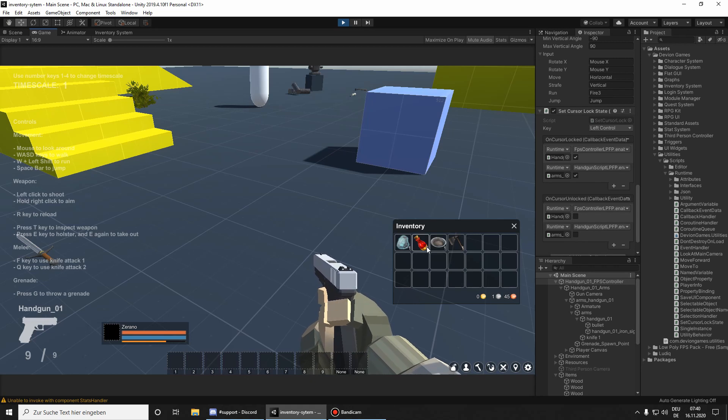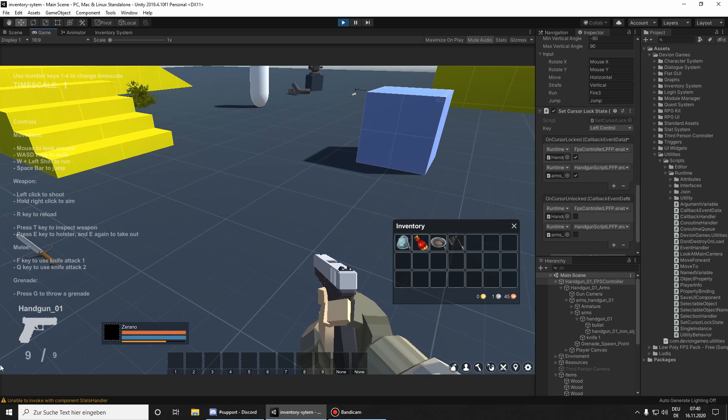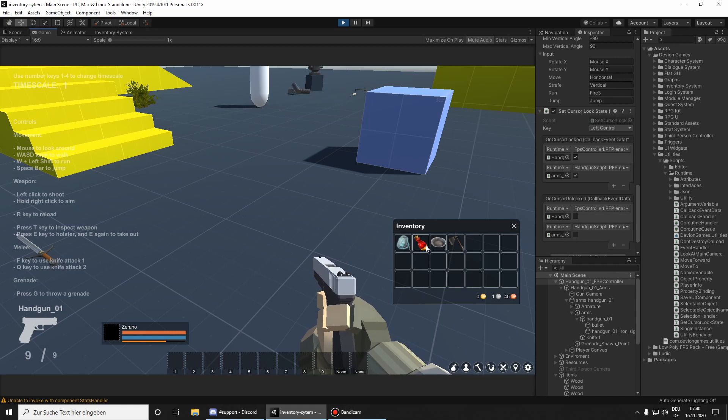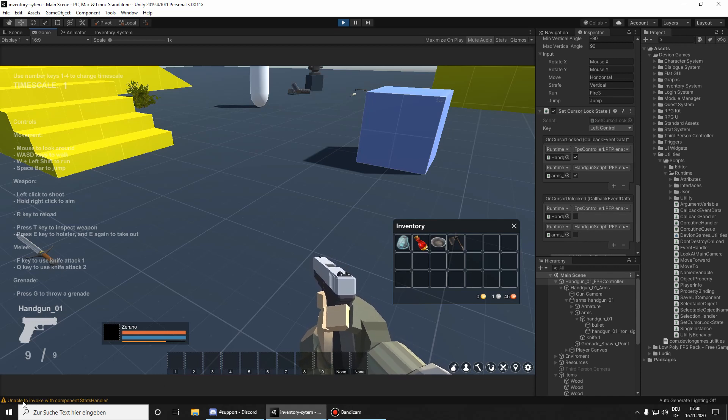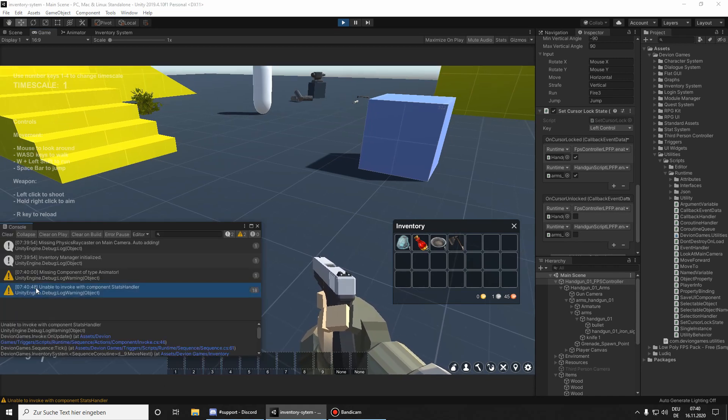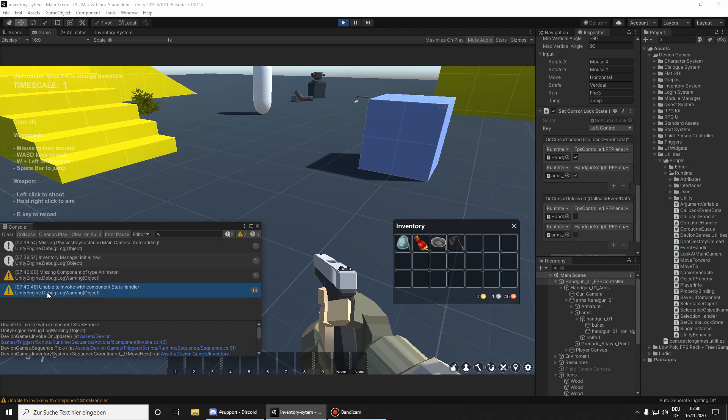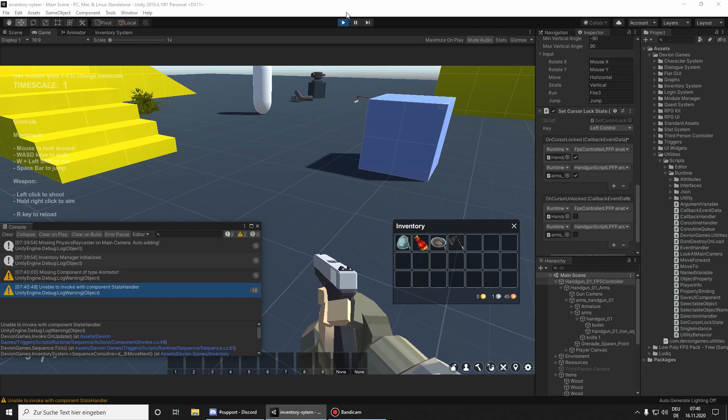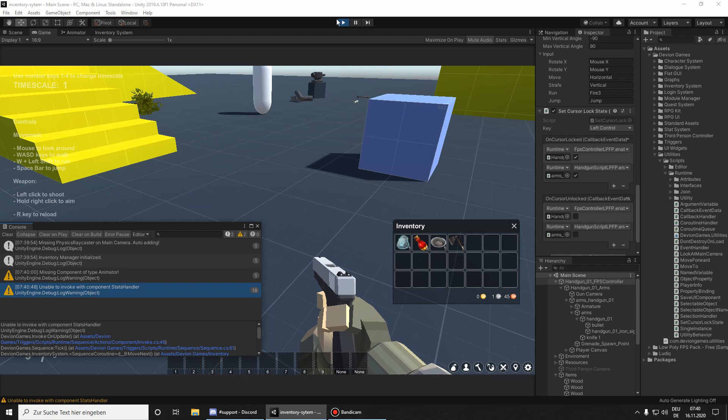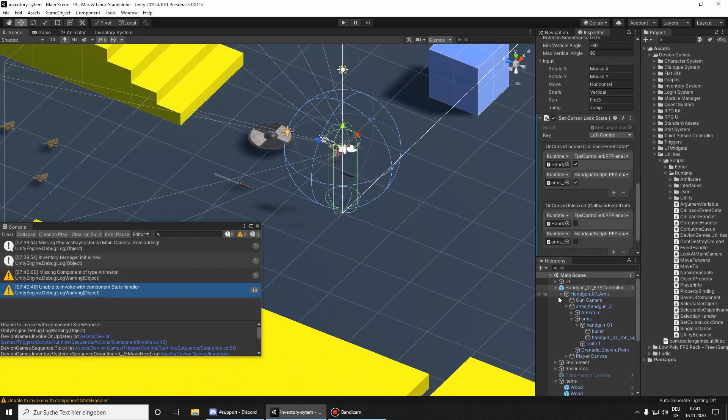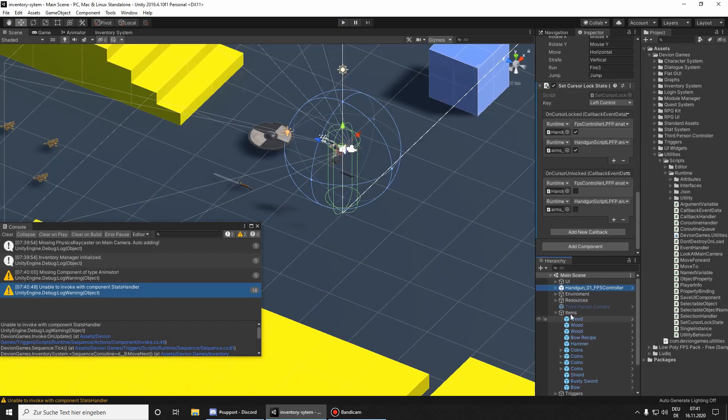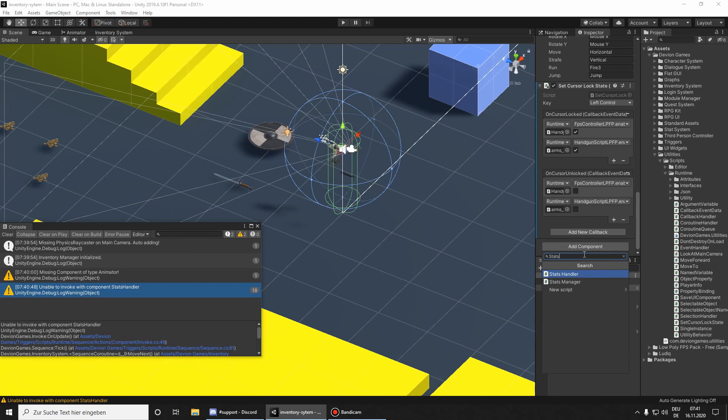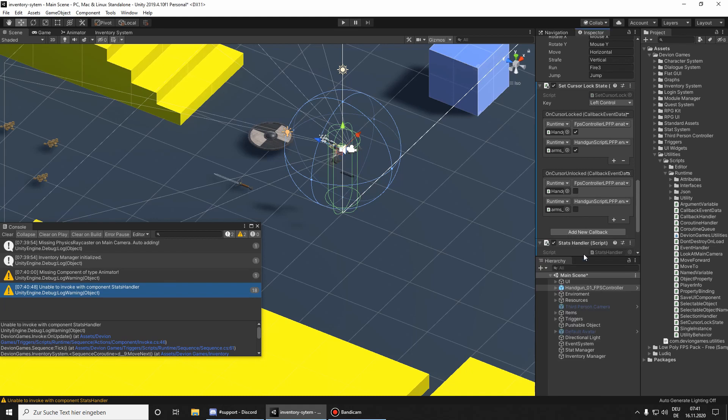To be able to use stats, as you can see, I tried to use the health potion, but I got a warning. For this we need to add a stats handler to the player, so I'm going to add stats handler.